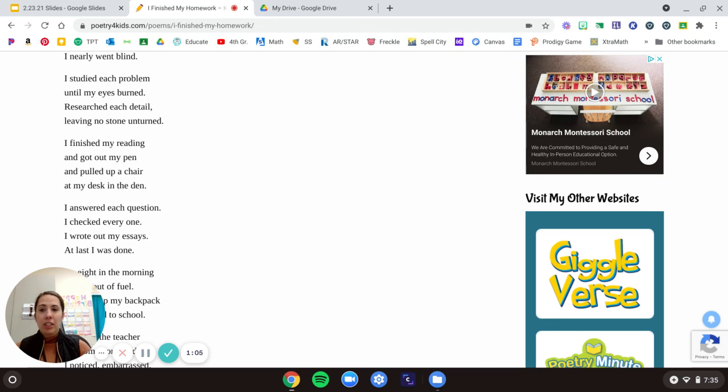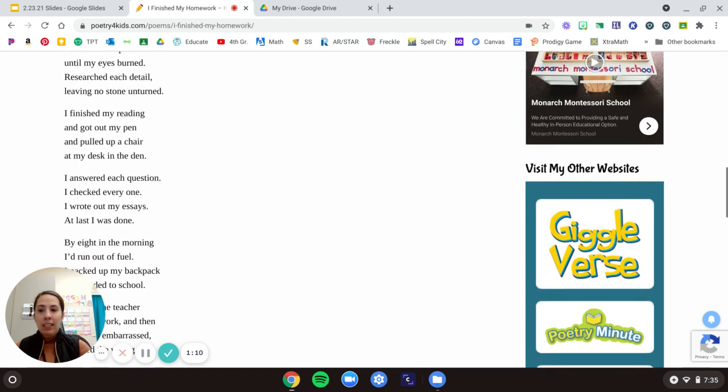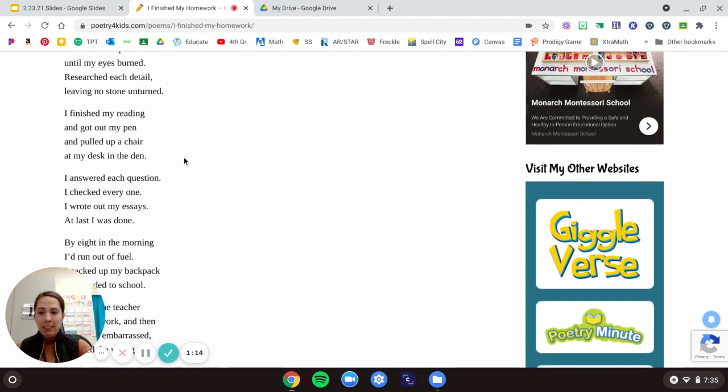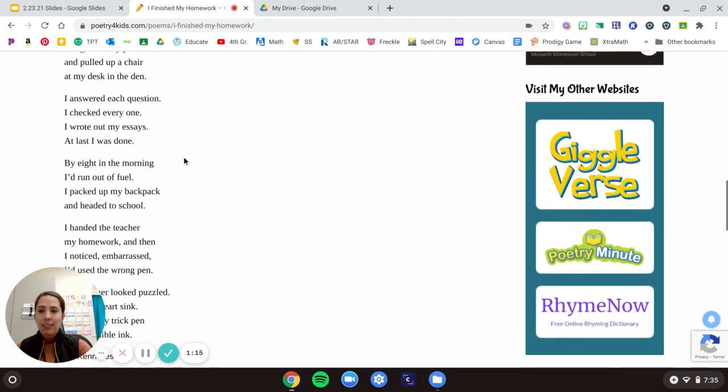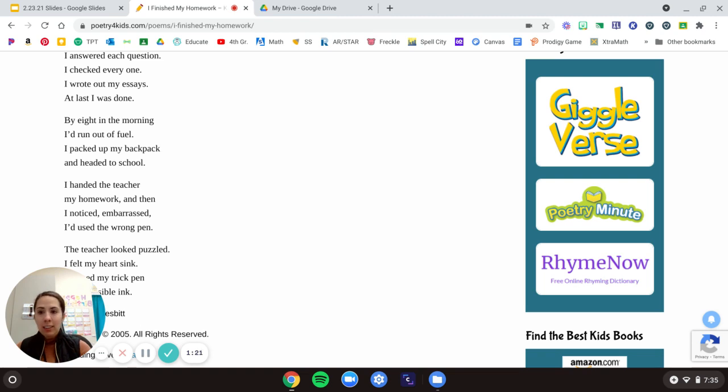I studied each problem until my eyes burned, researched each detail, leaving no stone unturned. I finished my reading and got out my pen and pulled up a chair at my desk in the den.